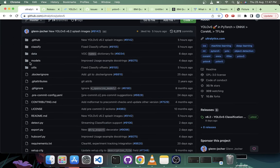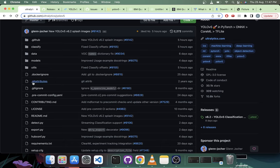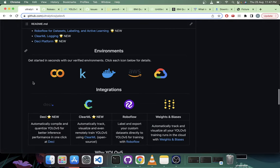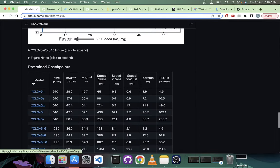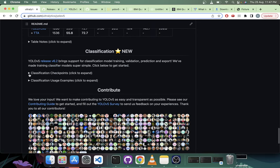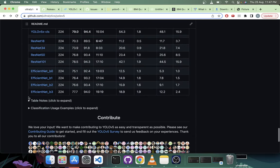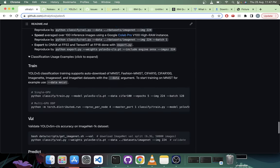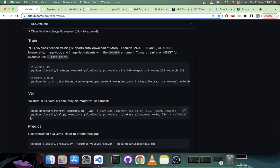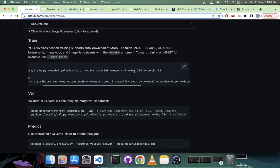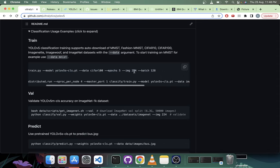We automatically detect if you have augmentations installed and we'll apply some nice augmentations. Training is super simple. If you scroll down here you will find the classification section and you'll find the checkpoints and some notes and some usage examples. The usage is pretty simple: python classify/train.py and you can choose any model you want. By default it will train on S model and then you can pass in any dataset you want. We support all of the datasets that TorchVision supports, so you can just pass that name of the dataset and it will automatically download it.